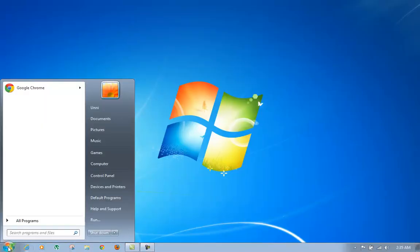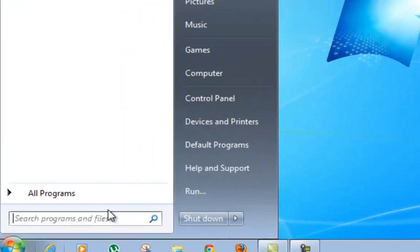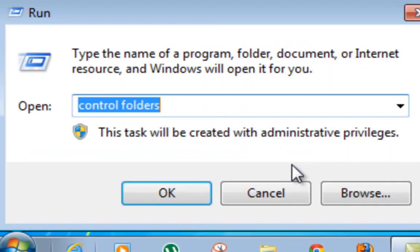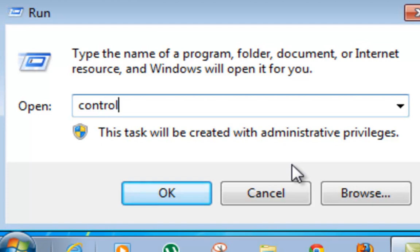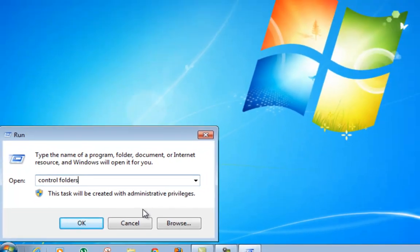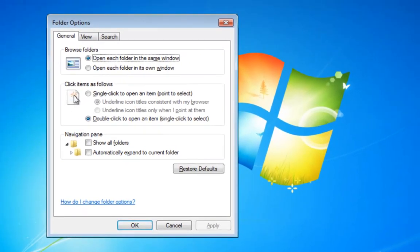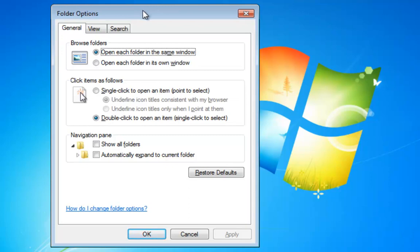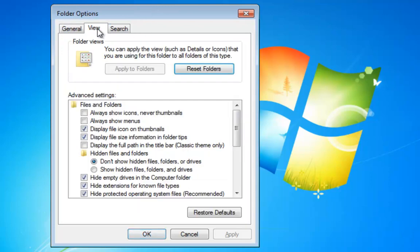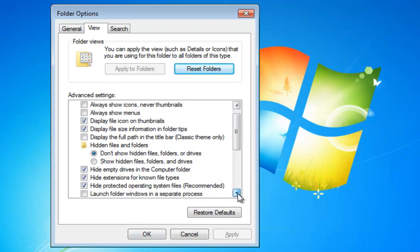The first step in any virus removal is to make sure that you are able to see all hidden files inside your computer. In order to do that, click on Start, click on Run. In the Run window, type the command Control Folders and hit Enter. It will open up the Folder Options window. Now click on the View tab on the top, then click on the option which says Show Hidden Files, Folders, and Drives.